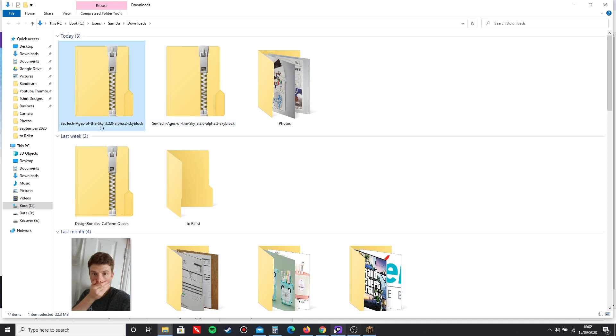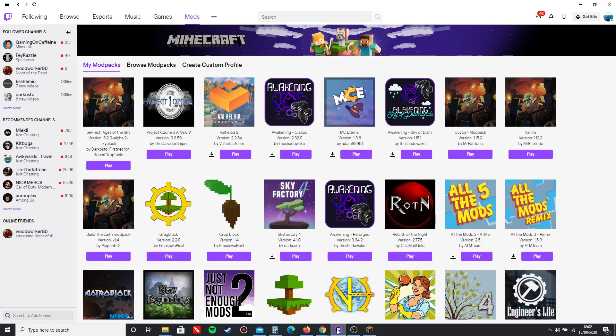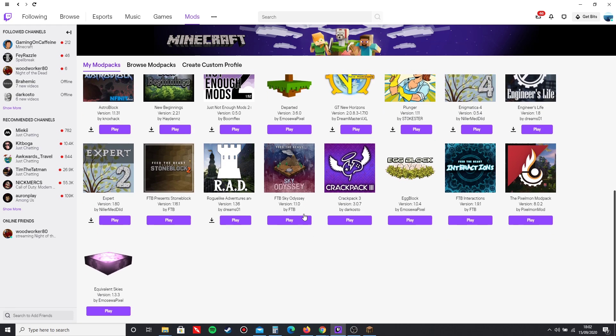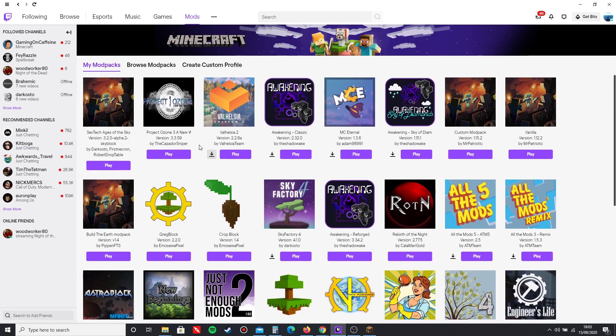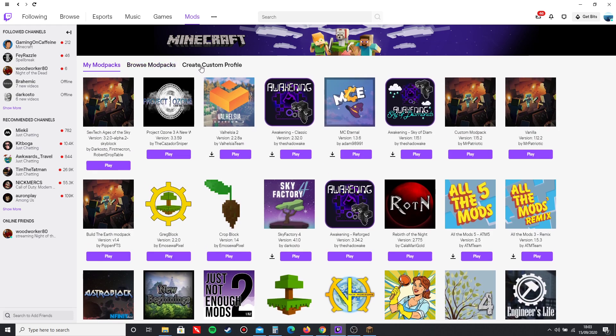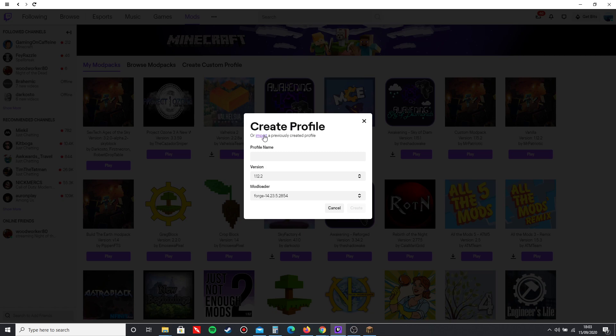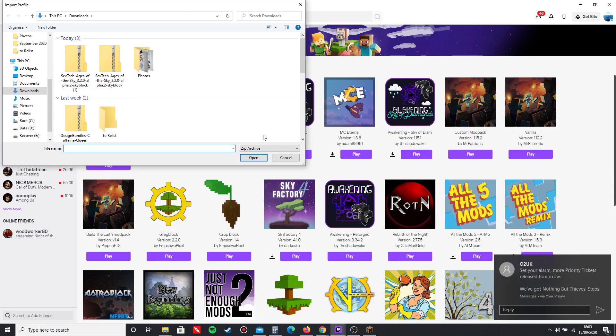You want to go to the Twitch Launcher. If you don't have the Twitch Launcher I'll have a link to download it below. You're going to need this launcher, this is the one I use for all my modpacks. What you want to do now is go to the Create Custom Profile button and click Import a Previously Created profile.